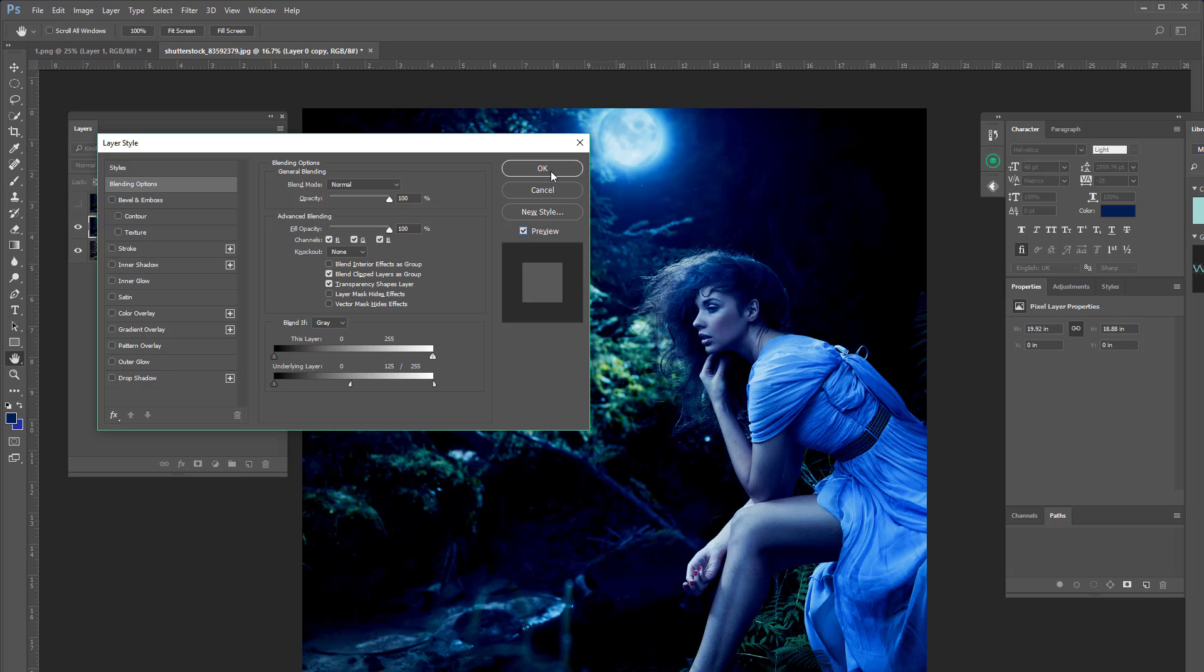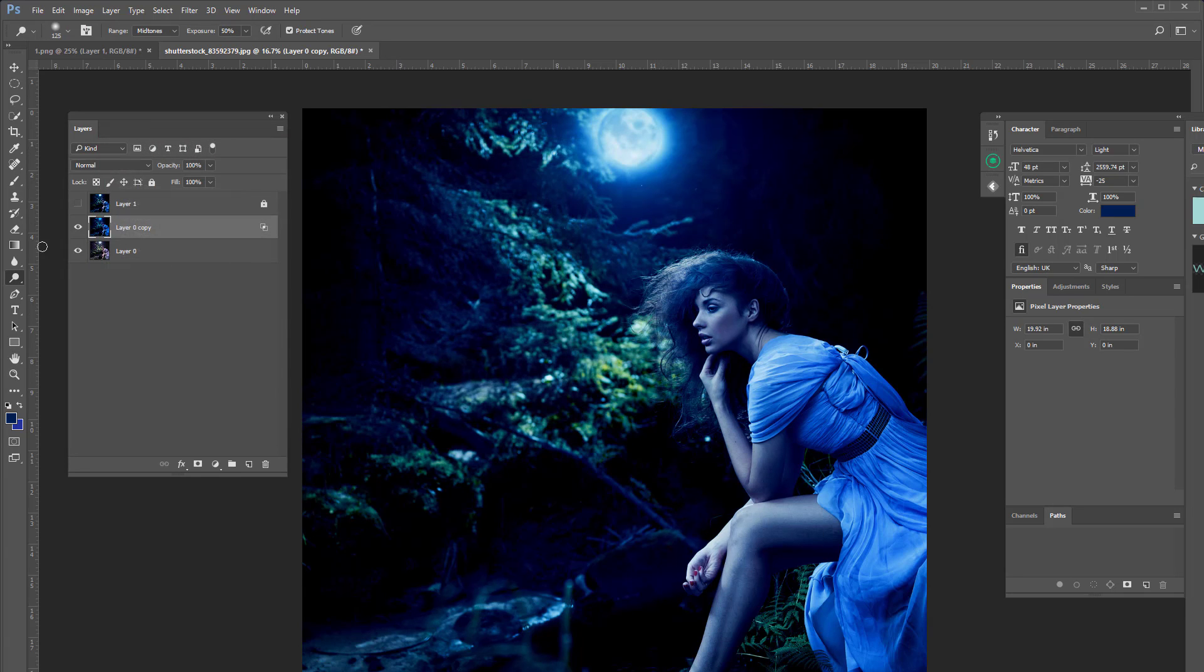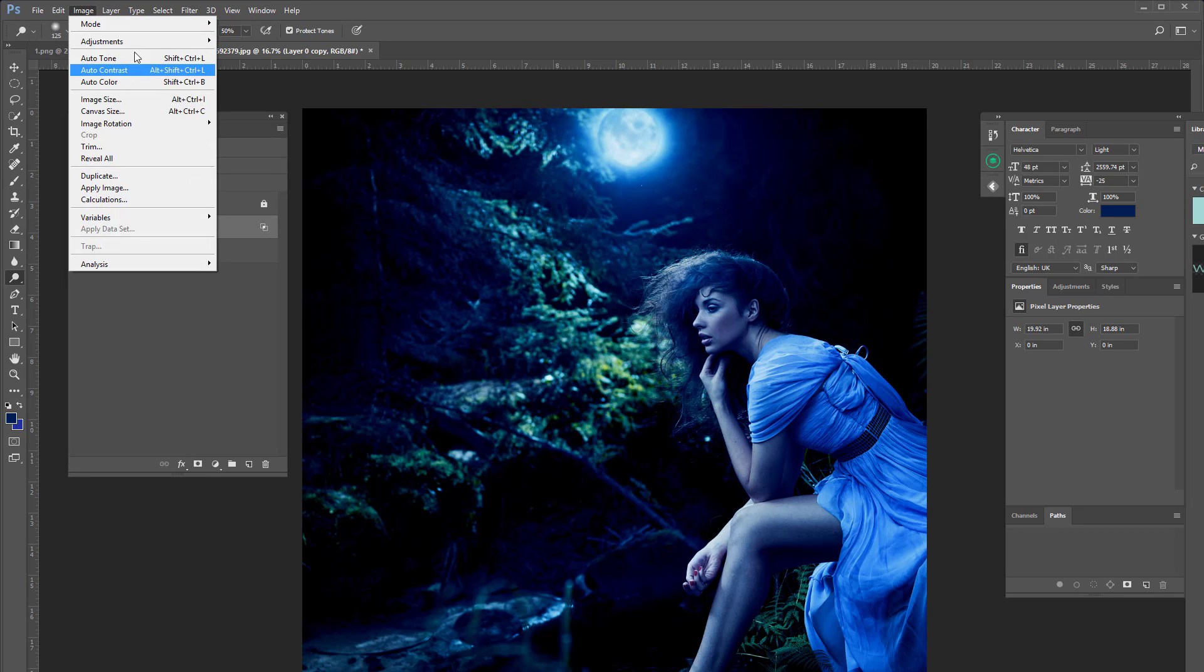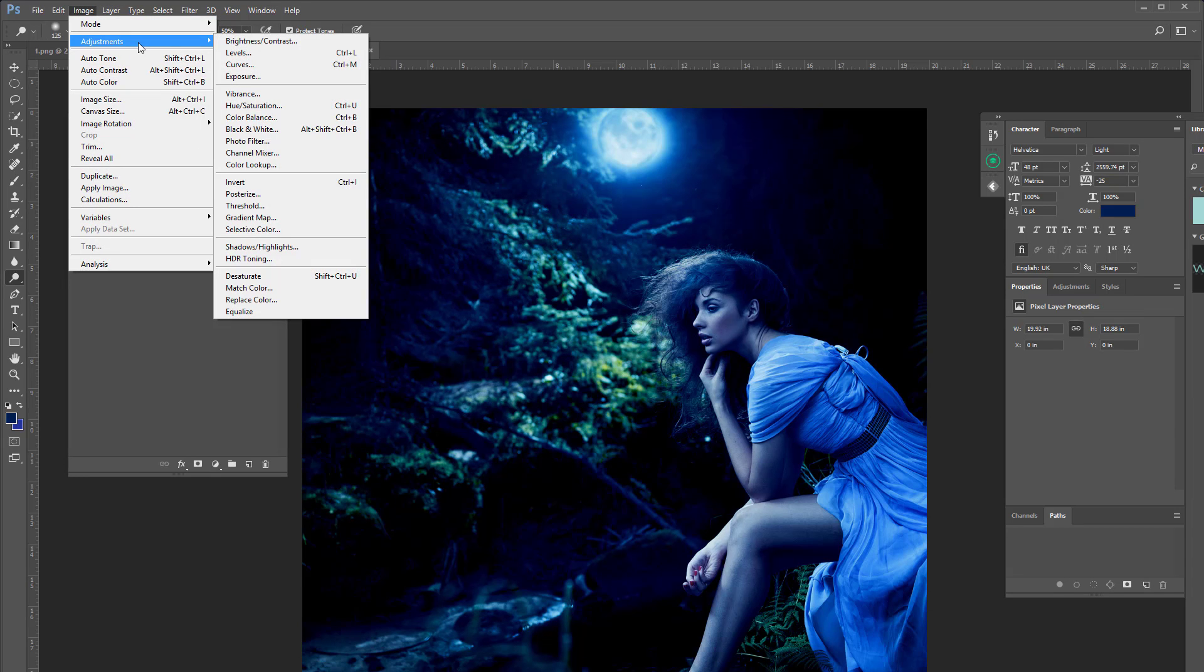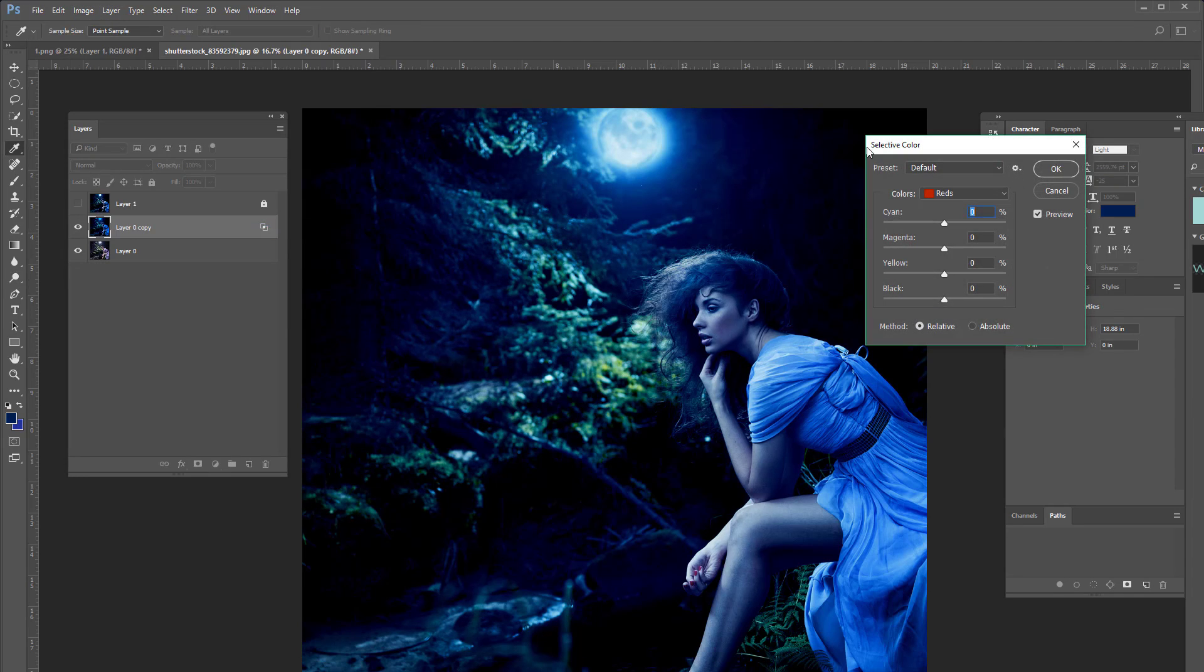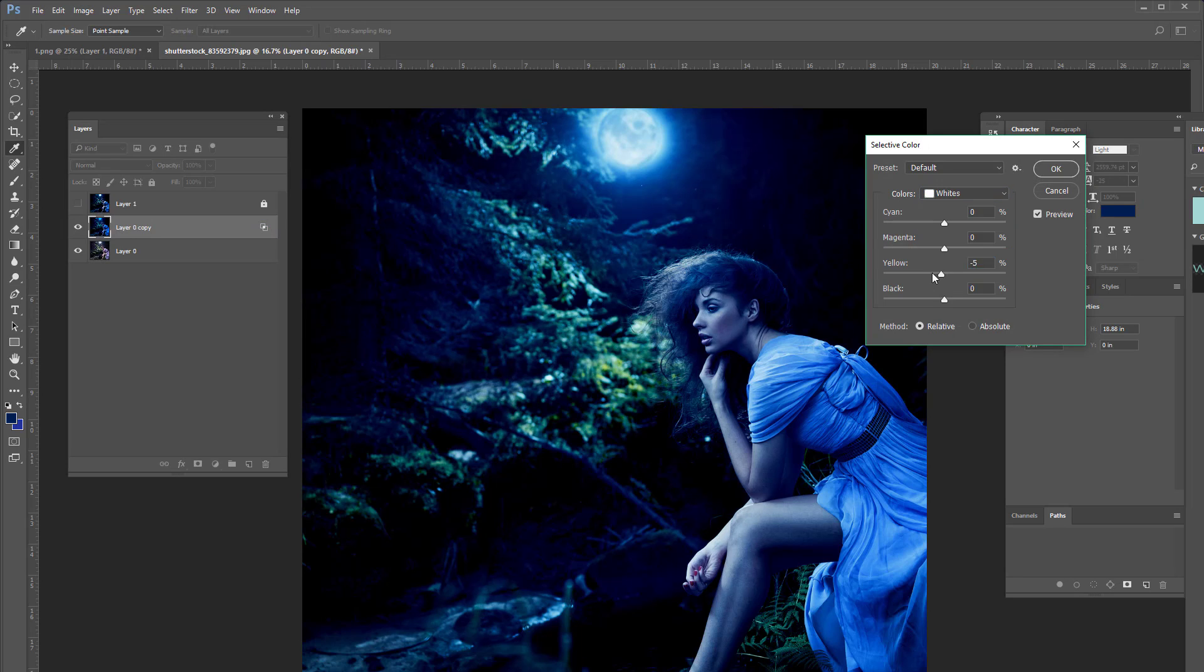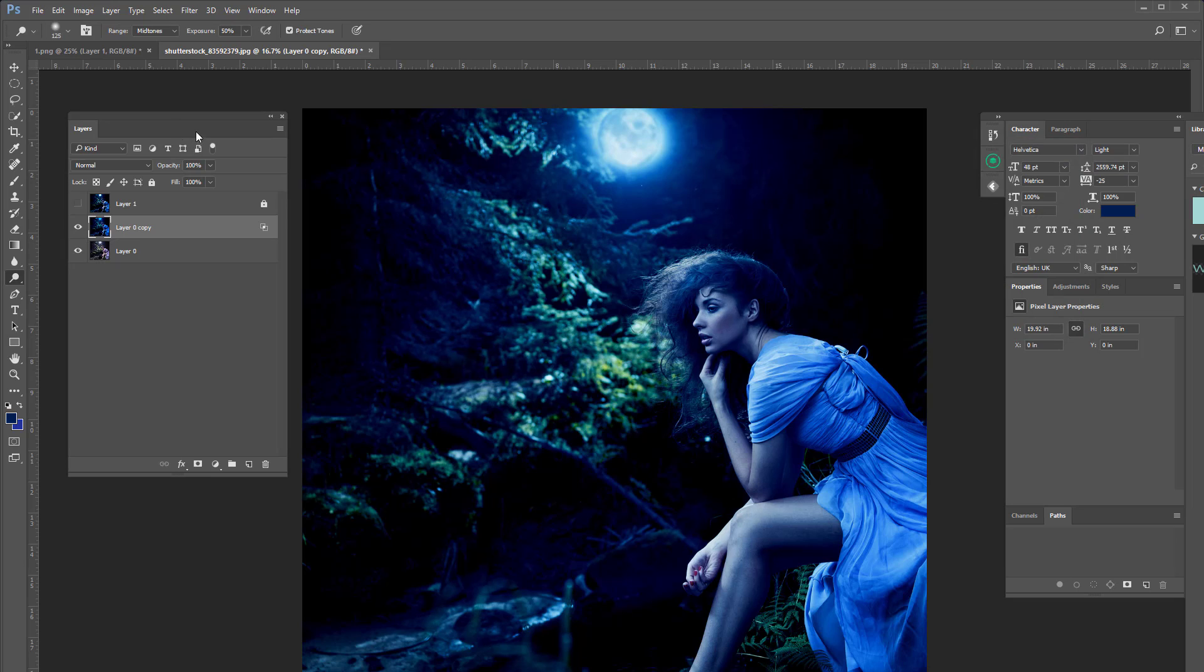So now if you wanted to give it an even more in-depth effect, you're going to go to Image, Adjustments, Selective Color. Go to Whites, bump up the whites, bump up the blacks, and press OK.